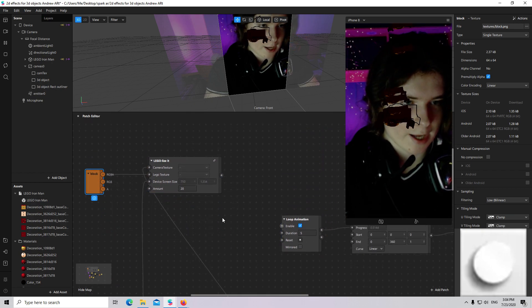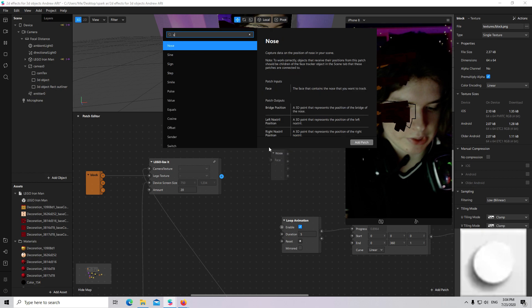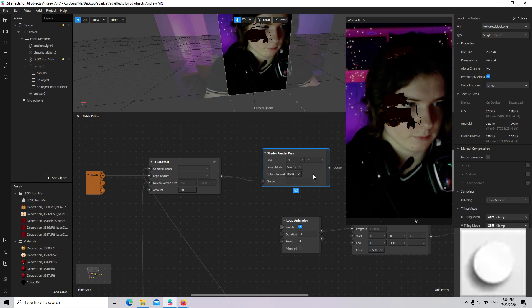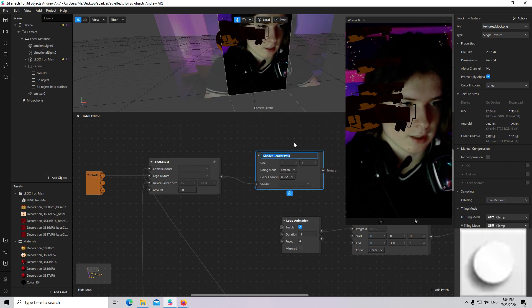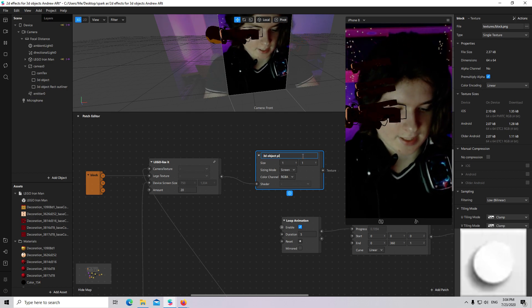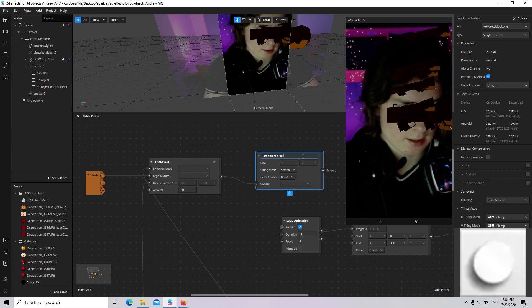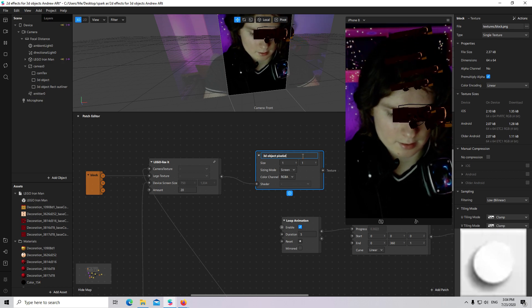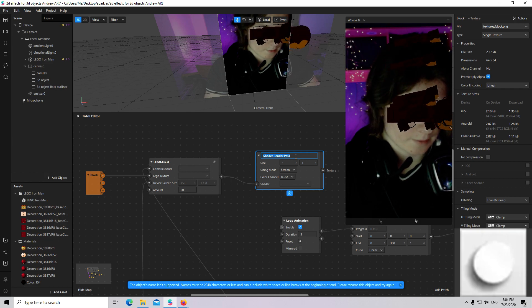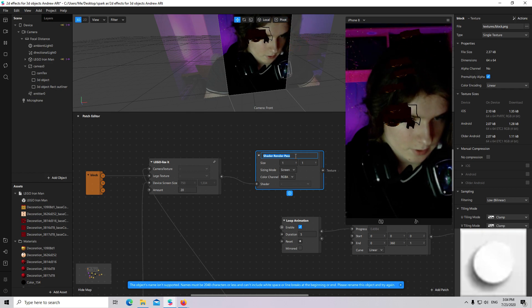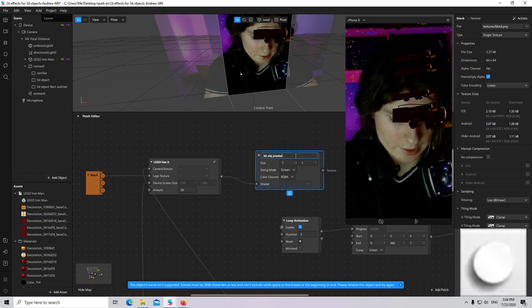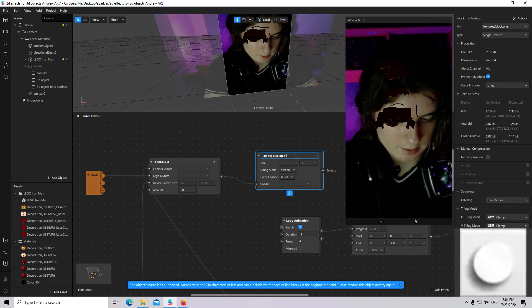I will connect it with a Shader Render Path and call it 3D Object Pixelated Alpha.